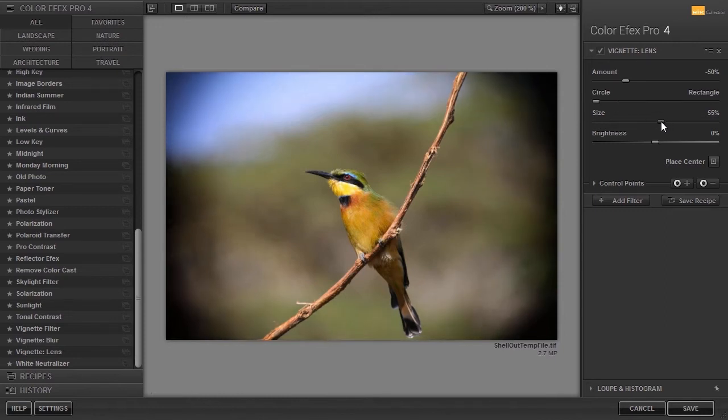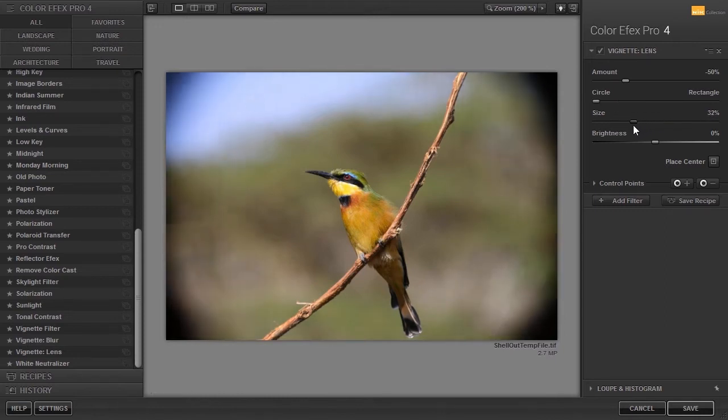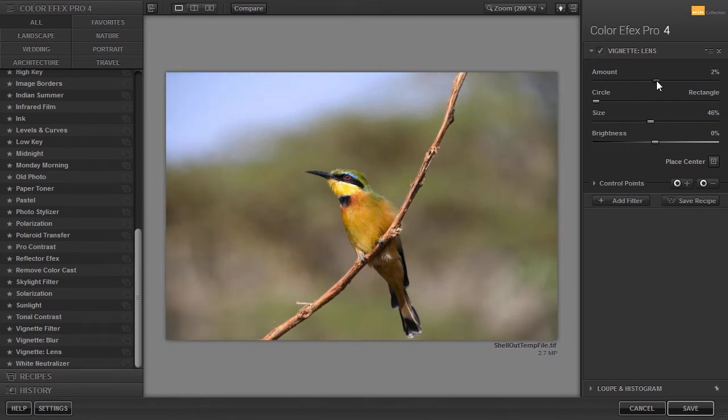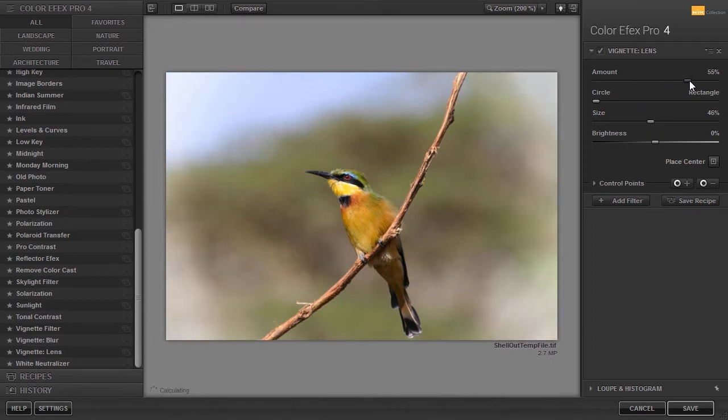With amount, I can make the vignette darker or lighter and I can even invert the vignette.